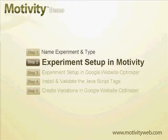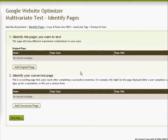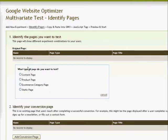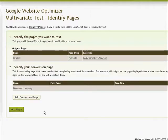The next step is to set up the experiment in Motivity. This involves selecting the page we want to test first. We do this by clicking on Add Original Page. We want to use a product page in this multivariate test — the Cedar Whistler 14-foot gazebo. We'll consider it a conversion if the visitor reaches the cart page after viewing the product page, so we select the cart page as our conversion page.